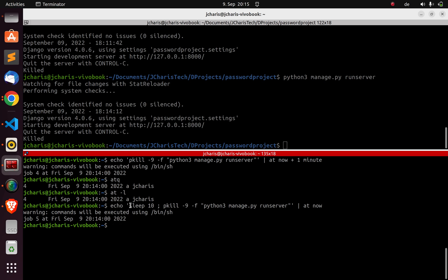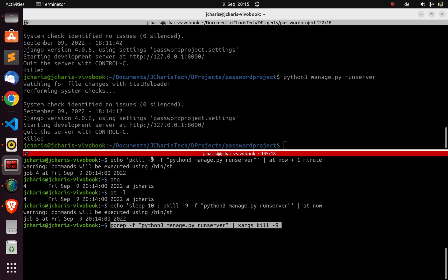You've seen how to stop your Django, Flask, or any Python program without pressing Ctrl+C in an automated way using `pkill` — process kill — grab the process with `pgrep`, and kill it. You've also seen how to combine it with `at` to do it automatically on a schedule. You can also use cron jobs to do the same thing. Thank you for watching, see you next time, stay blessed!